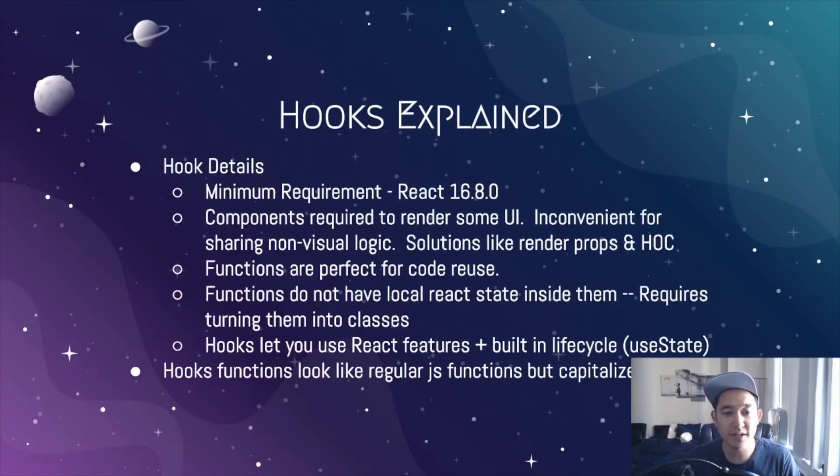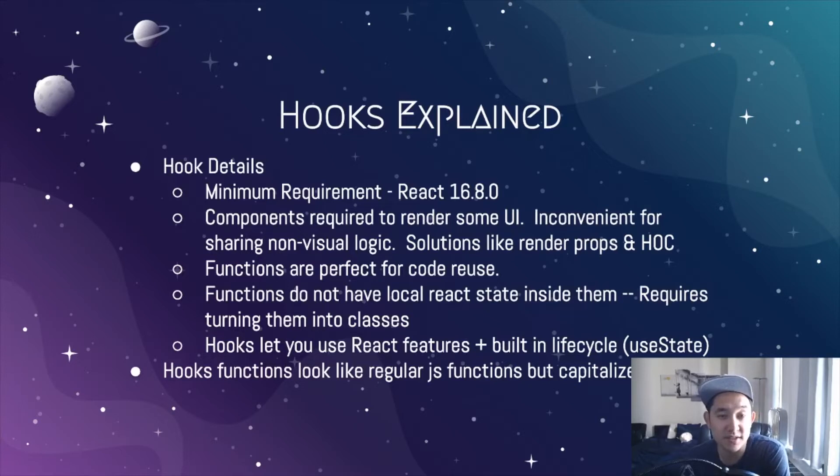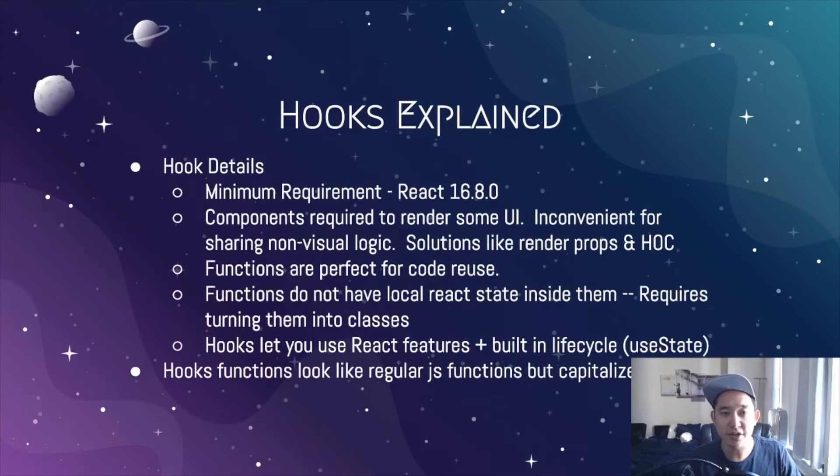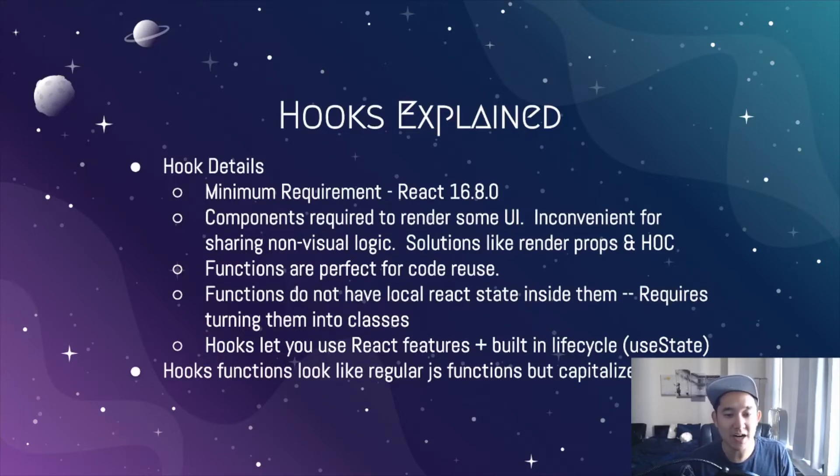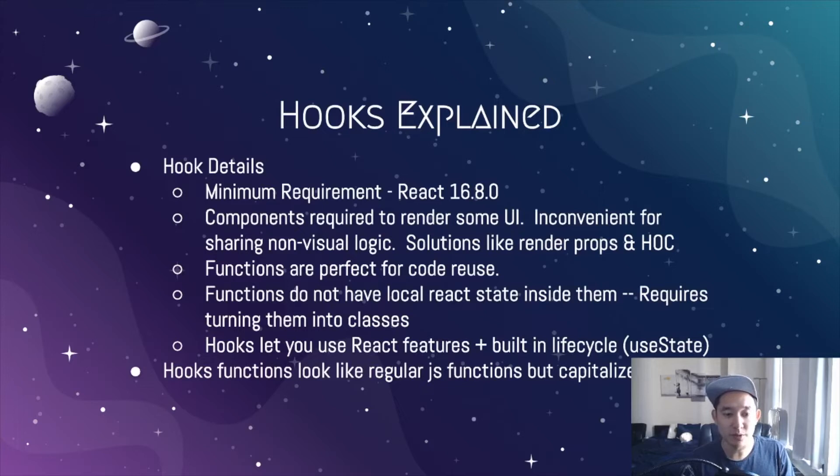So hooks explained, the minimum requirement for using hooks is React 16.8.0. In general, before hooks existed, components in React always needed to render some UI. This was super inconvenient for sharing non-visual logic and solutions like render props and higher order components existed. Functions are the perfect solution for this problem for code reusability.